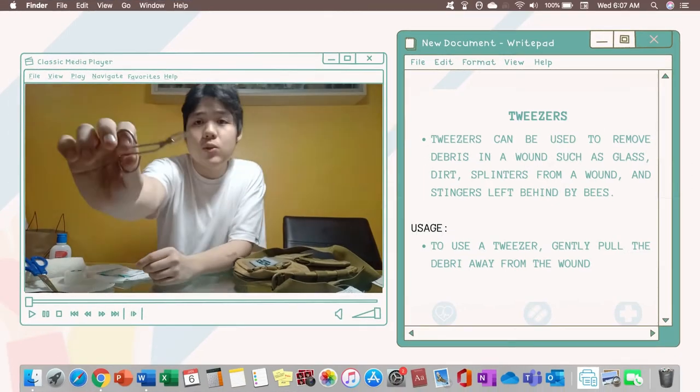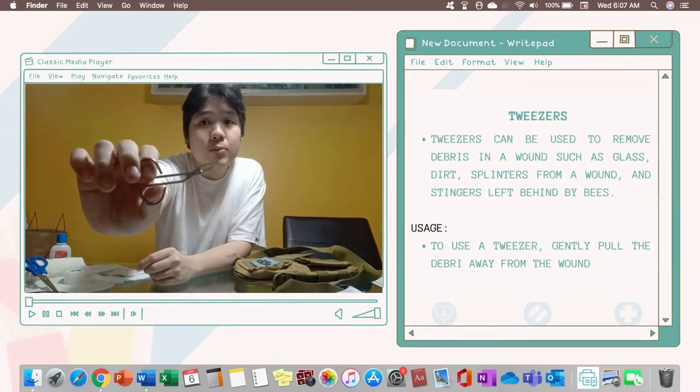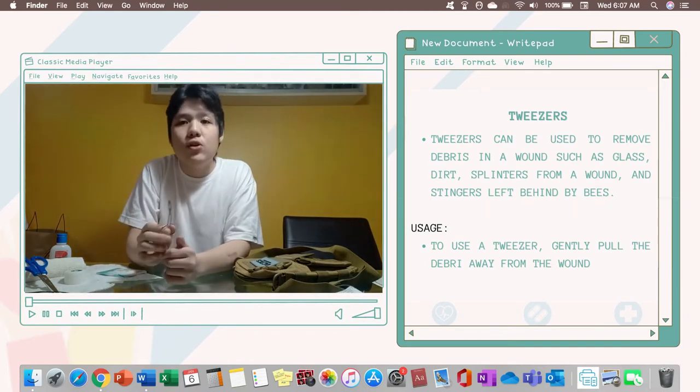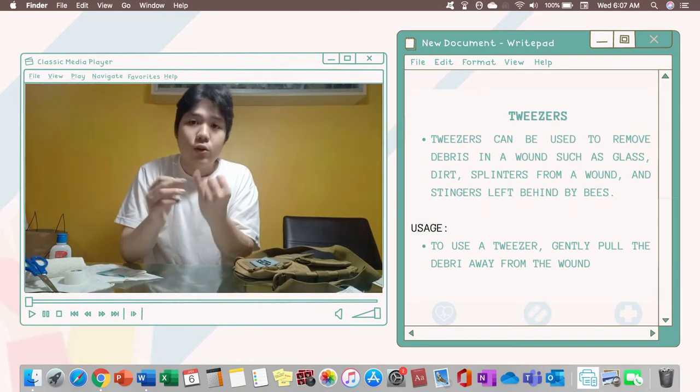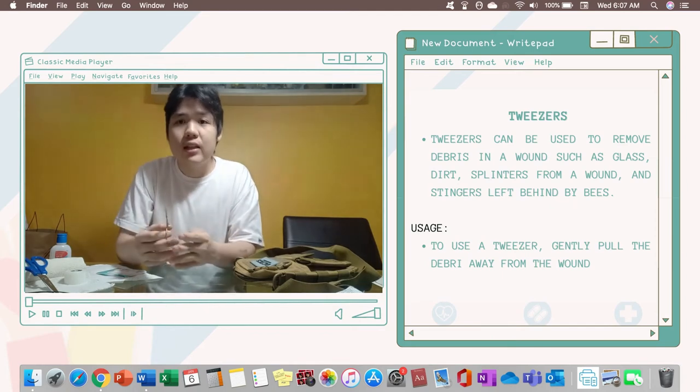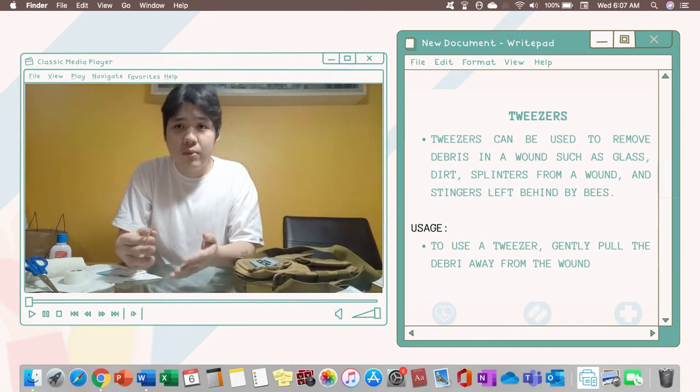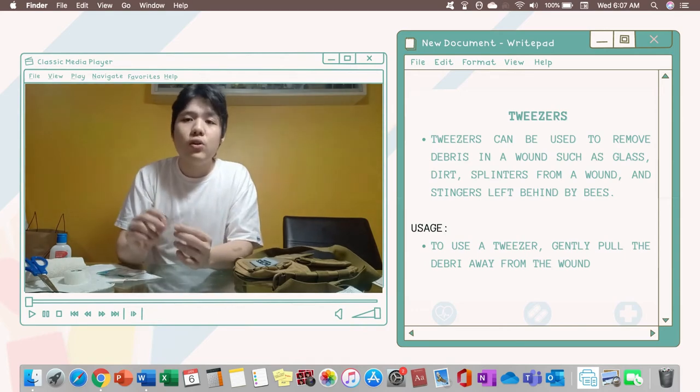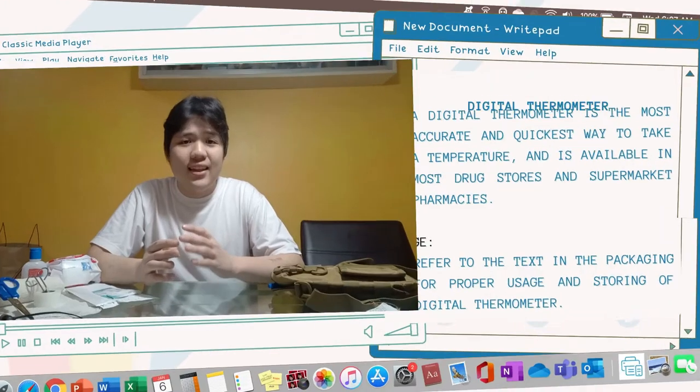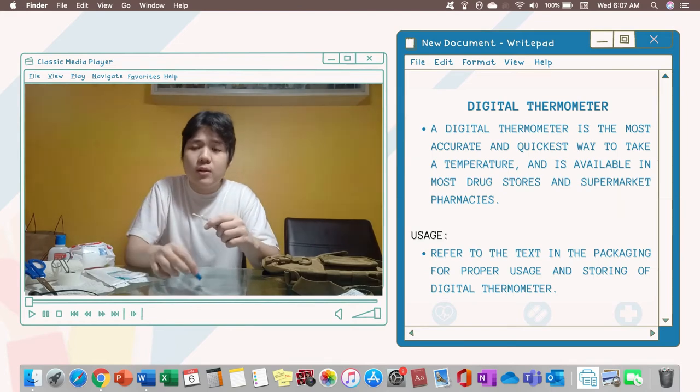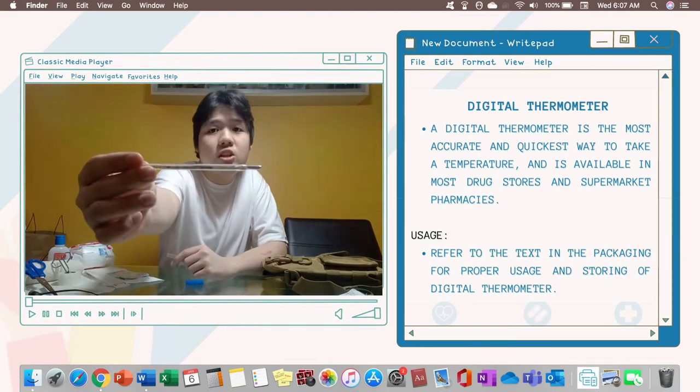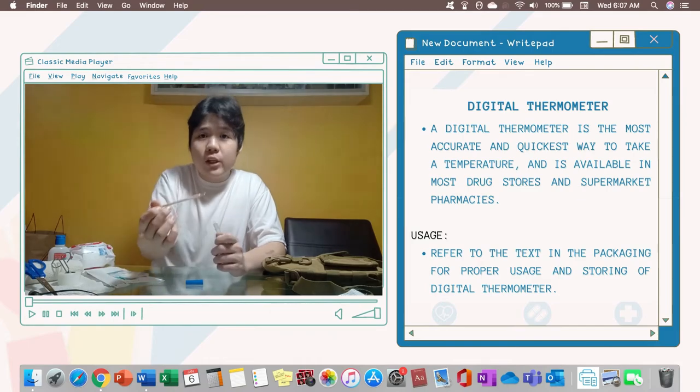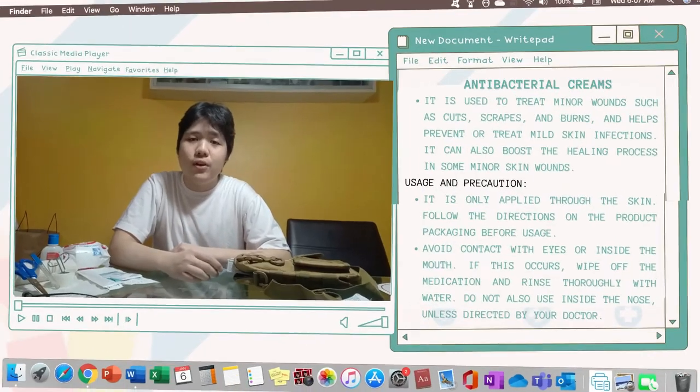Tweezers. These tweezers can be used in removing small pieces, glass or dirt on your wounds. Also if it happens that there are thorns, bee stings, debris and the likes stuck in your body or left in your body that can't be removed using your fingers, you can use tweezers instead. Then a thermometer. This thermometer or any digital thermometer can be used in checking your temperature if it is normal or not.